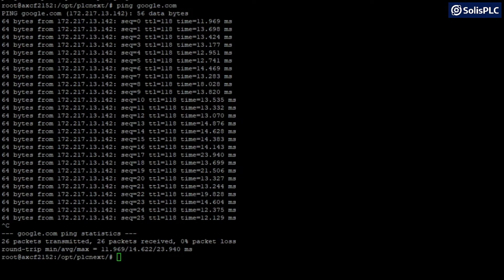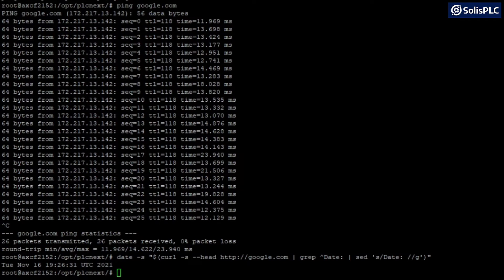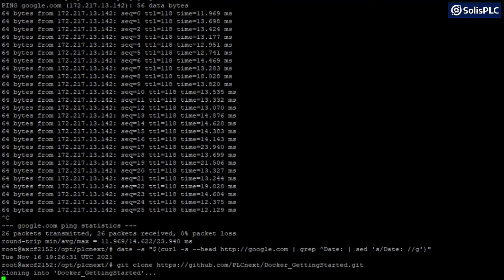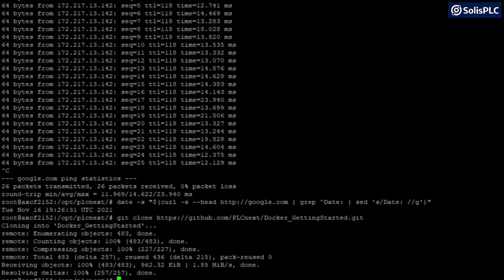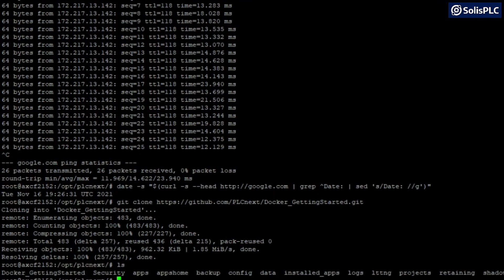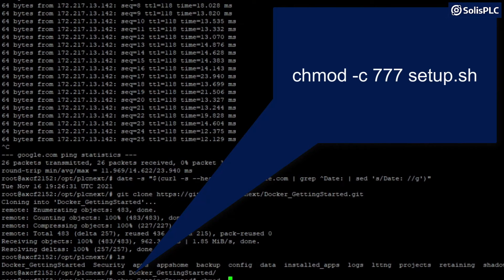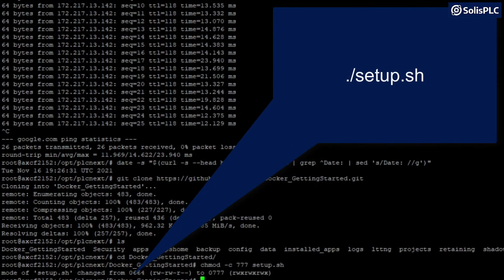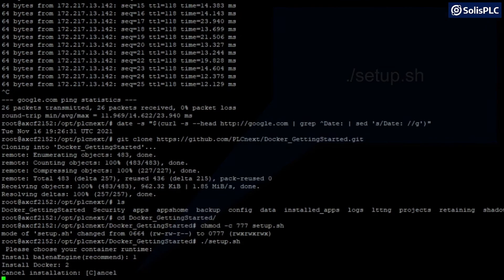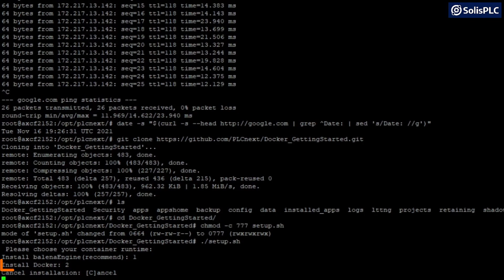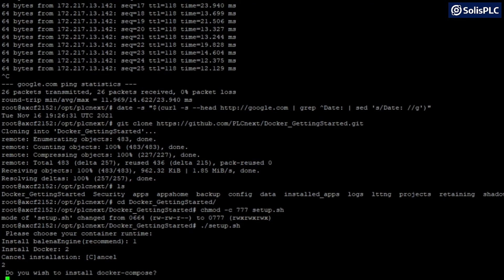We can then synchronize the clock by typing in the following command. We're then going to install Docker by running a series of commands provided by PLCnext, copy-pasted from the Git repository that we can clone. The first command clones the repository. We then change directory to 'docker_getting_started', press enter, type 'chmod -c777 setup.sh', press enter, and then run './setup.sh'. We'll get a question about installing Balena Engine or Docker — press enter and type yes.